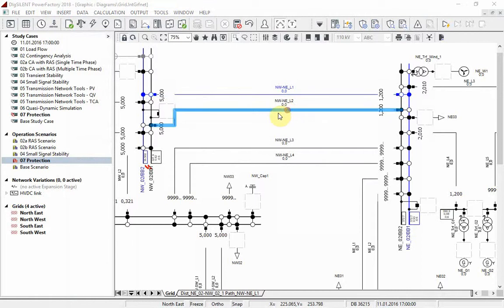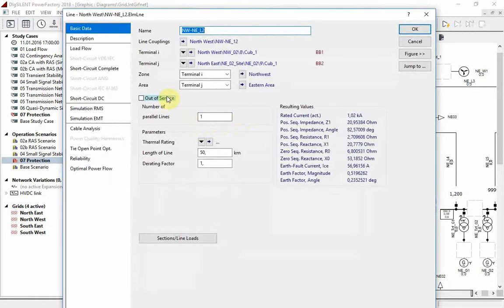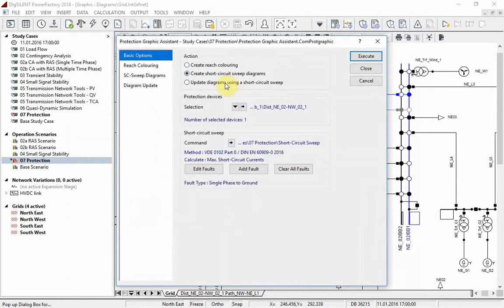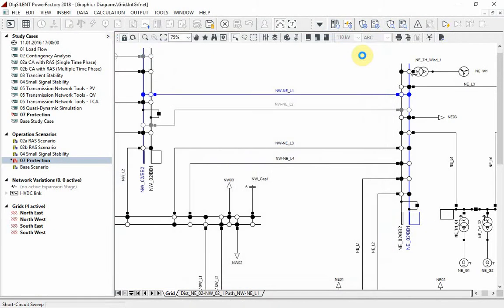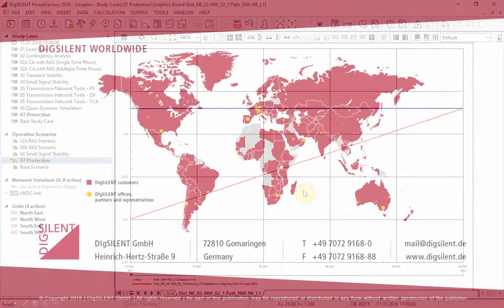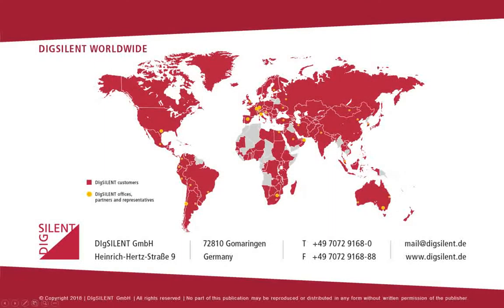Let's deactivate the parallel line and repeat the calculation using the protection graphic assistant. The reactance is now rising linearly with the line length. One possible solution for this problem could be a mutual CT located on the parallel line to compensate for the relay's underreaching.